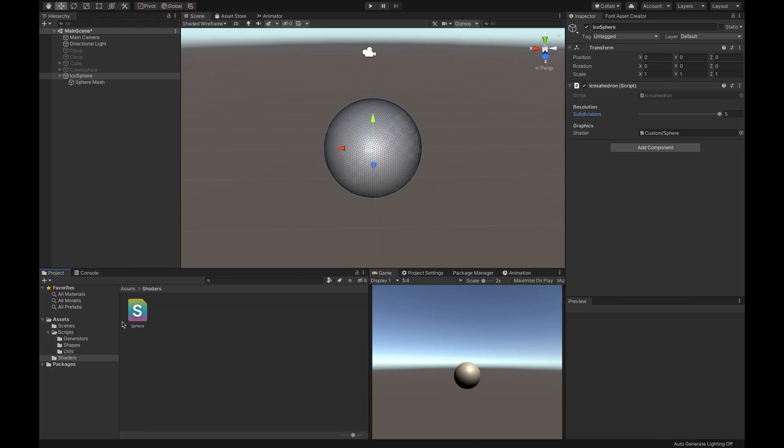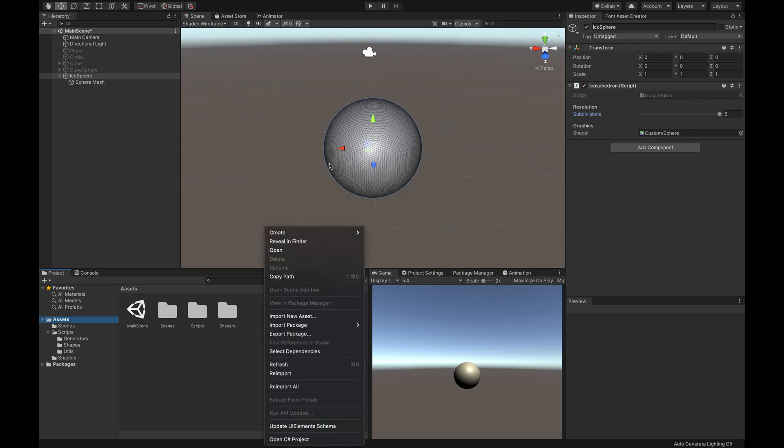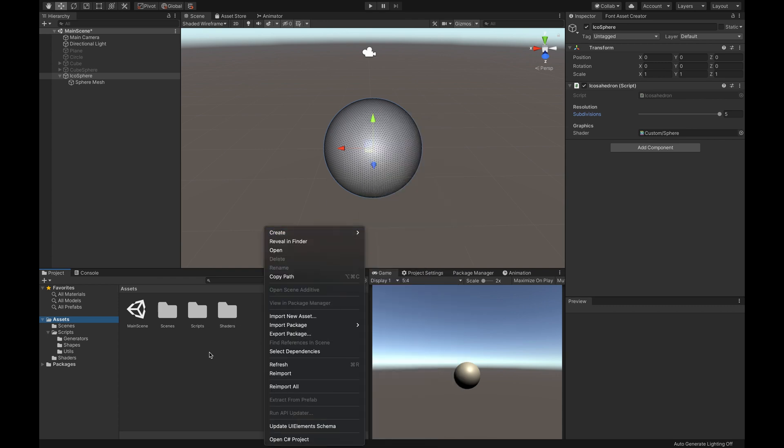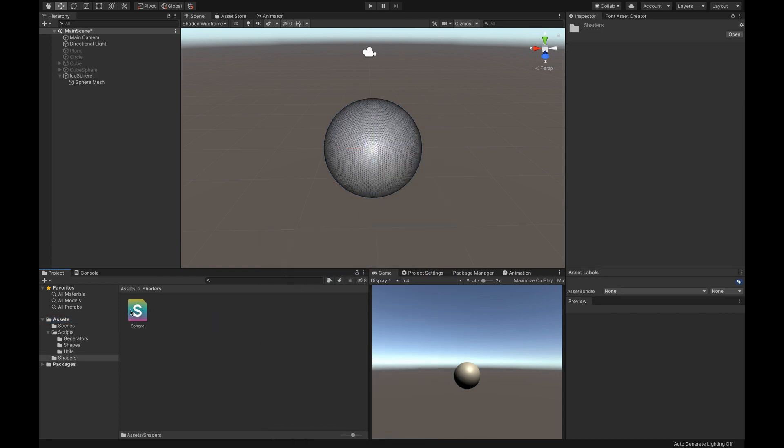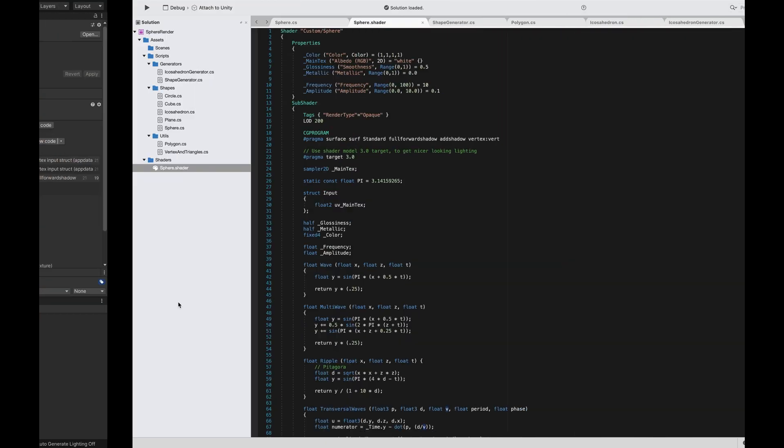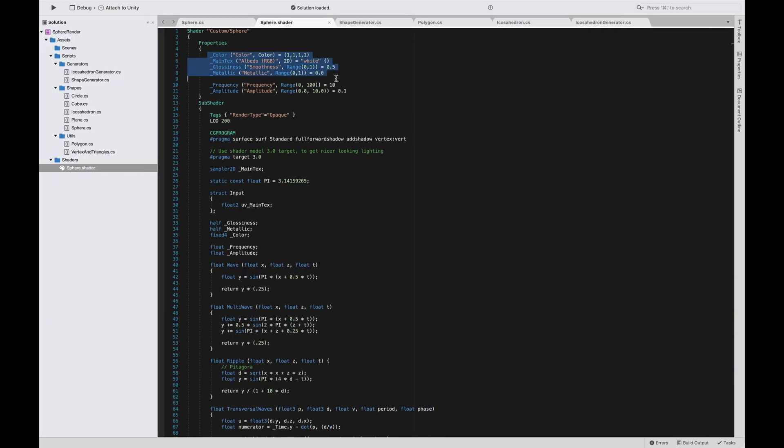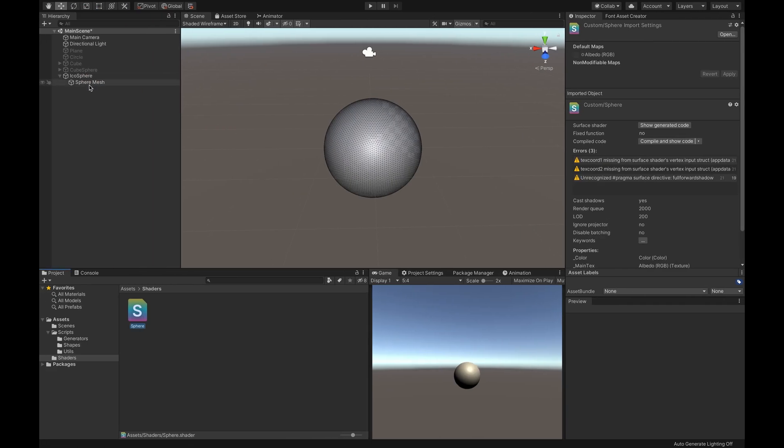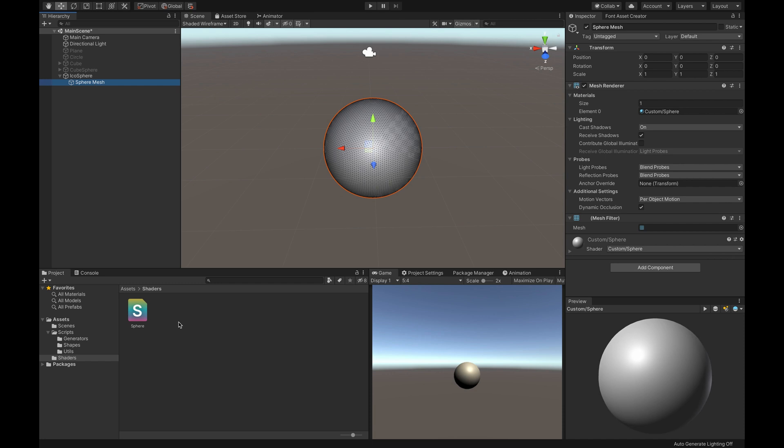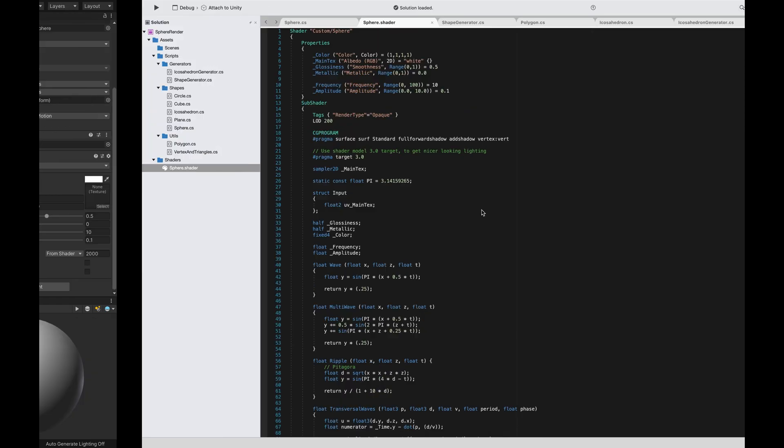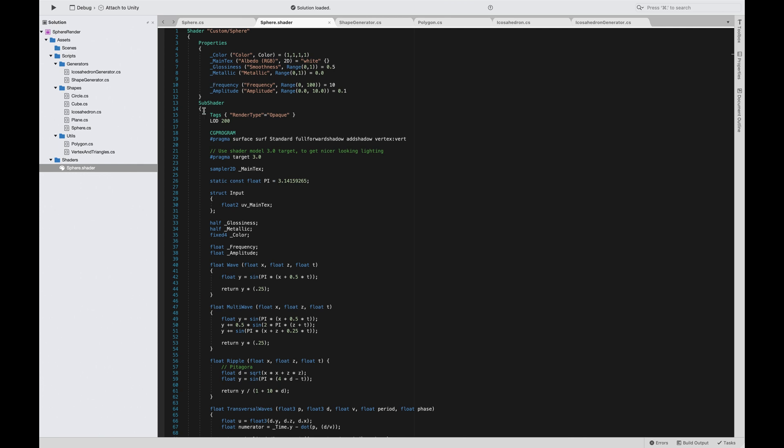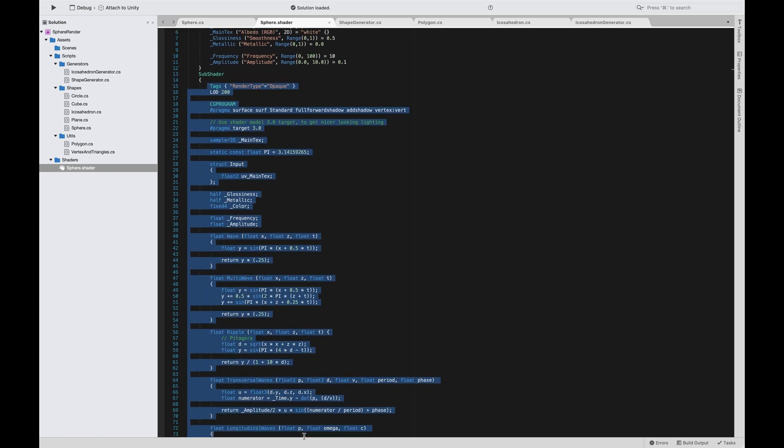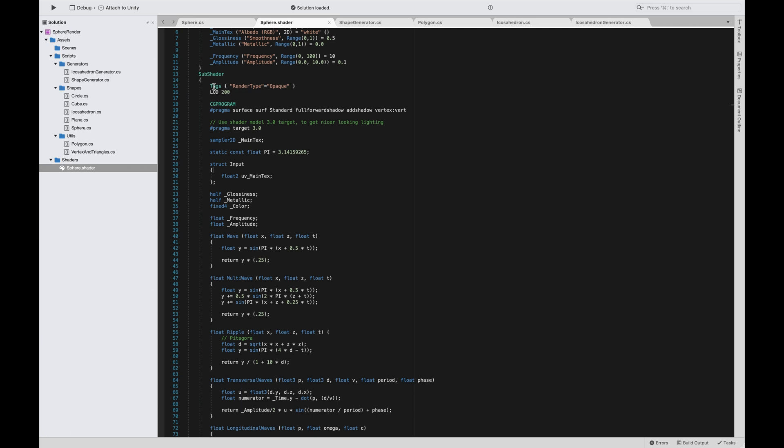To create a shader, I created my own folder called Shaders. In there I have my sphere shader. I call it sphere because I'm deforming the sphere. In here I have my properties, basically the fields, the serializable fields of the material. I have these properties like albedo, color, smoothness, metallic, frequency, amplitude used for waves. I specify some parameters that we'll see in a second.